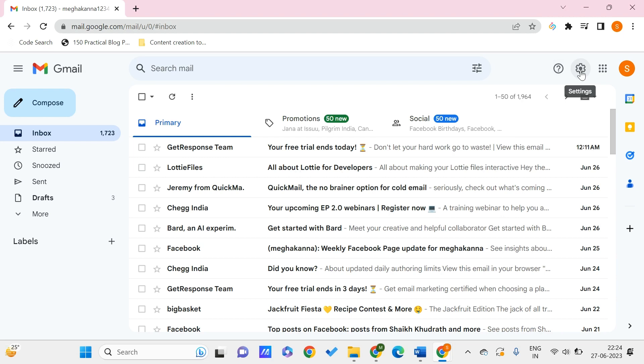In the top right you can find the settings option. In order to use mails offline, when you want to urgently check recent mails, in such cases you might be needing this offline use of Gmail. To do that, you just need to go to the settings.